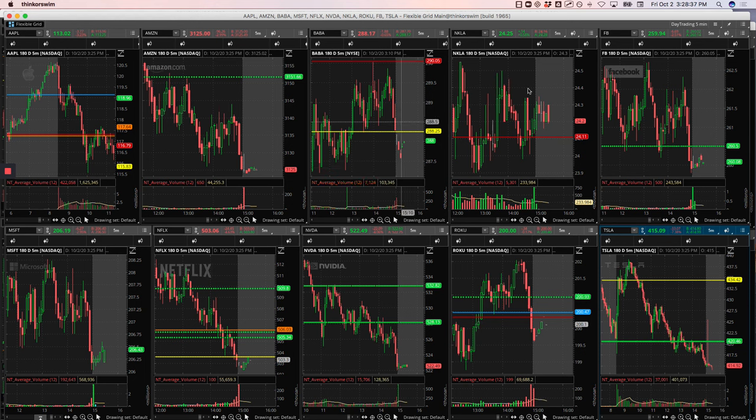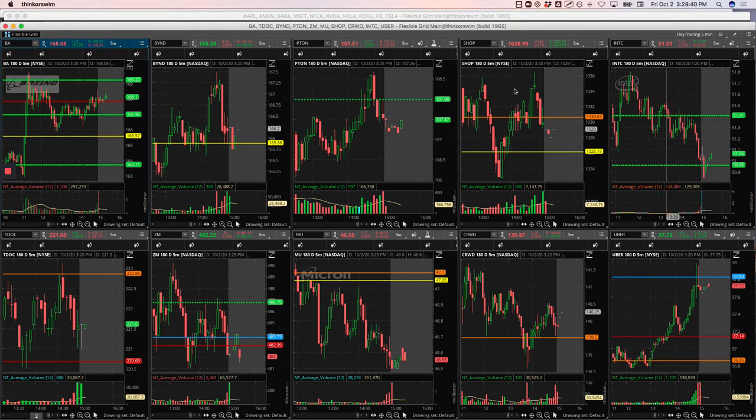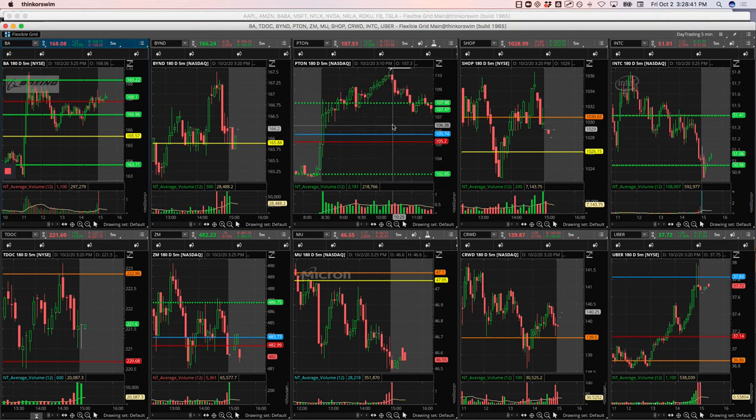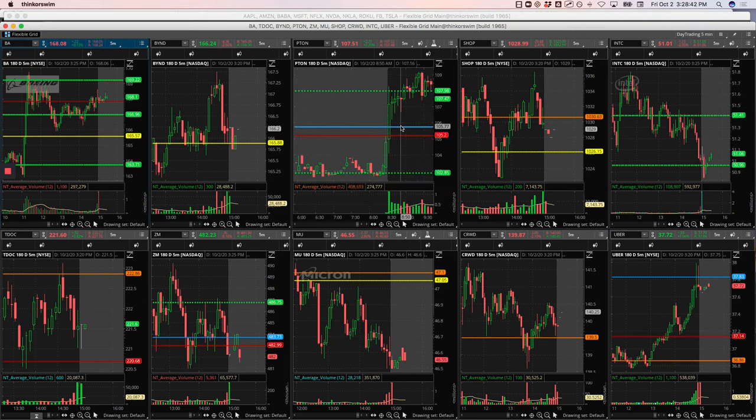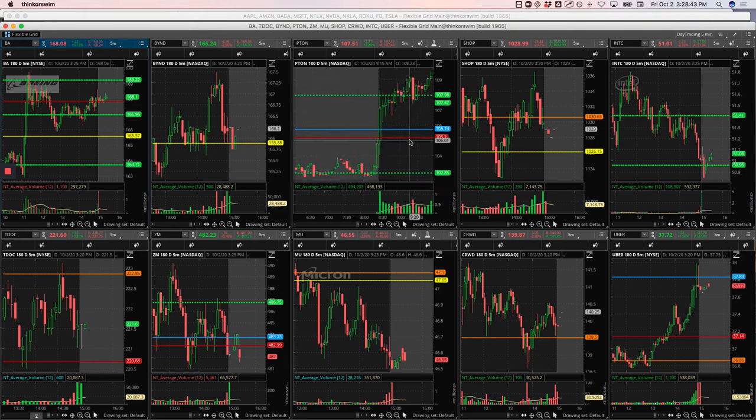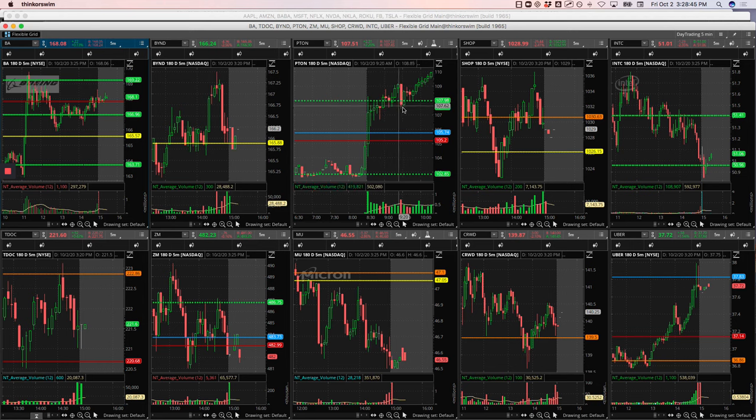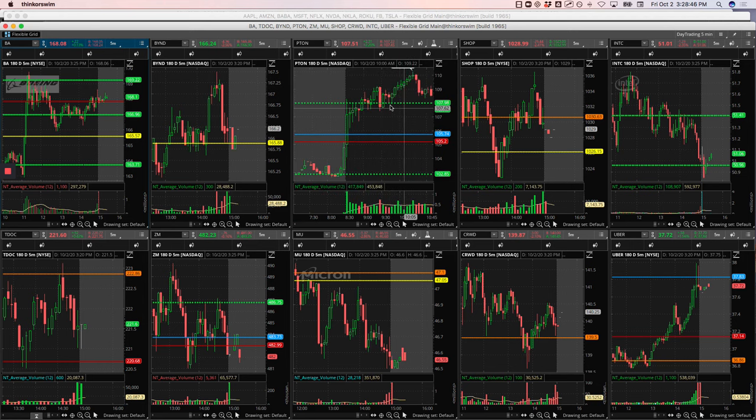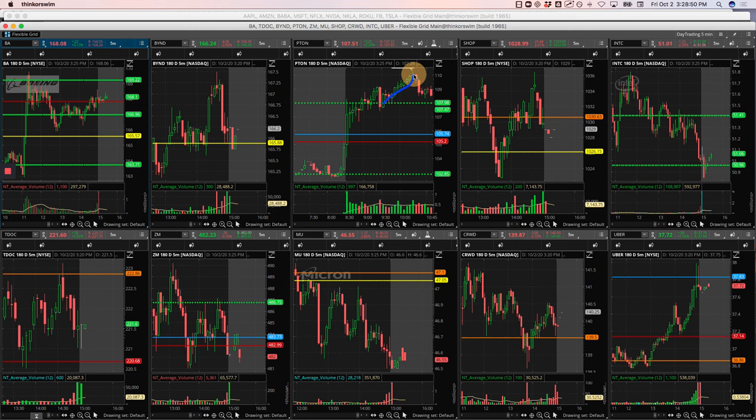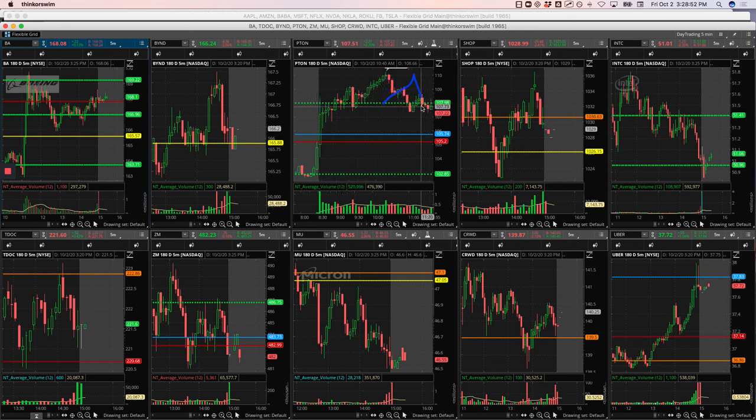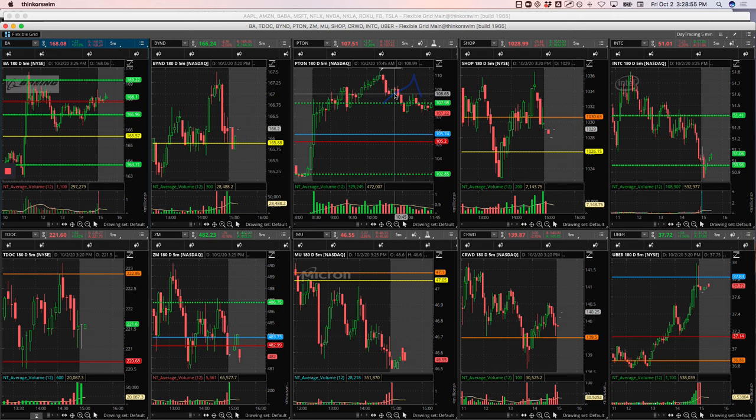Peloton had a decent winner until things fell apart later in the morning. Had this big push up, started to consolidate, and we caught a nice runner here running into all-time highs. Then when the market started falling apart, it just dropped and I got out of all my longs. Ended up getting a little bit of a winner in Peloton, but had a lot more profit in there before that drop.